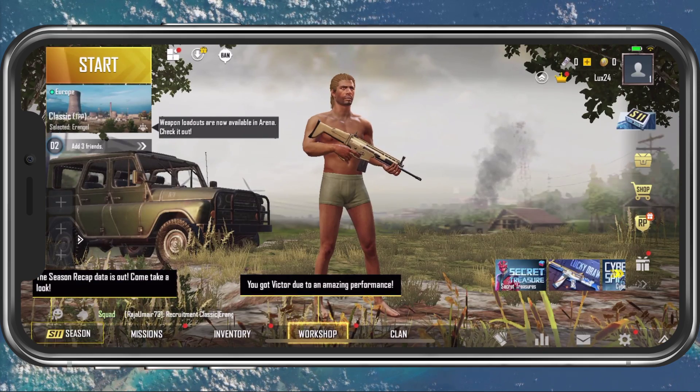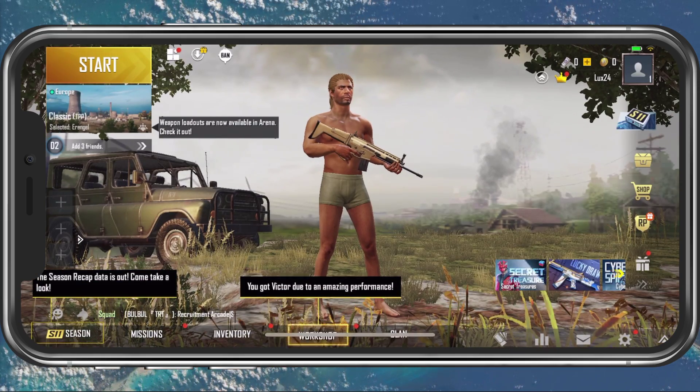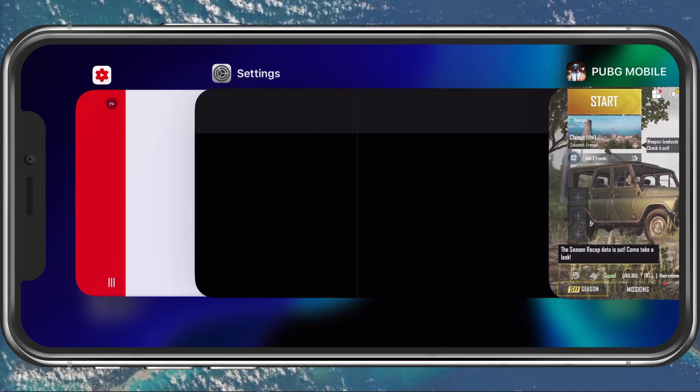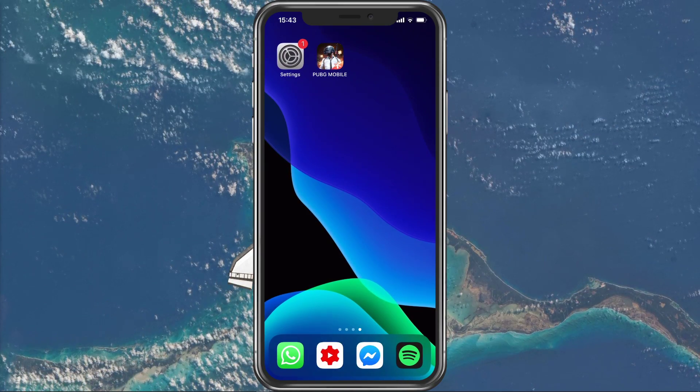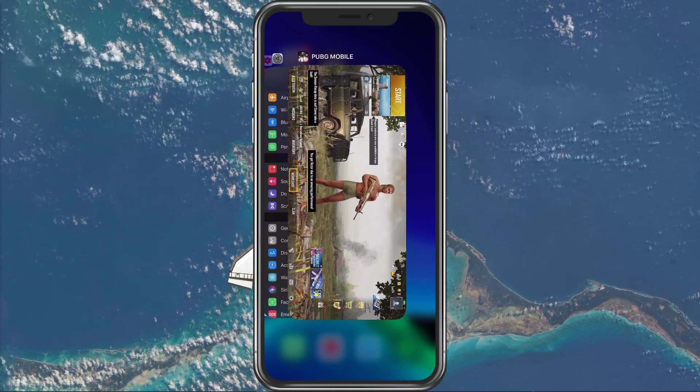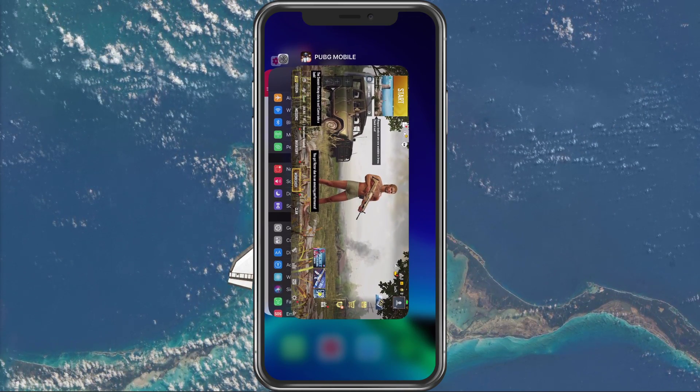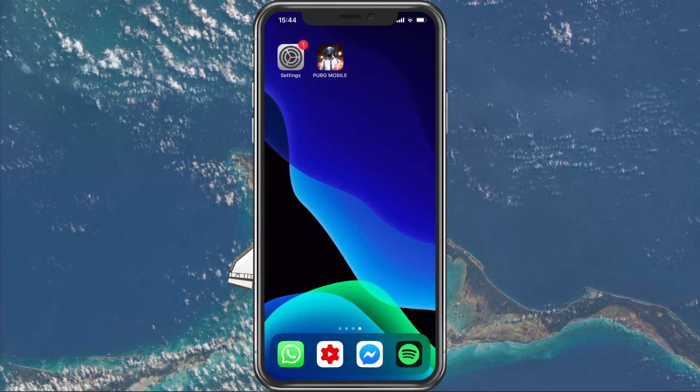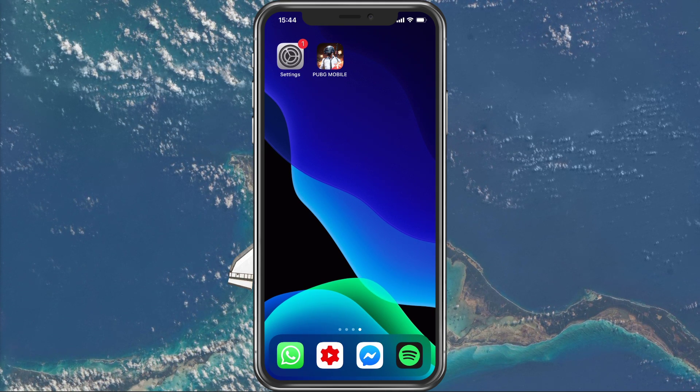When this is done, close all other apps from running in the background. Especially resource intensive applications can induce lag and stuttering while playing PUBG Mobile.